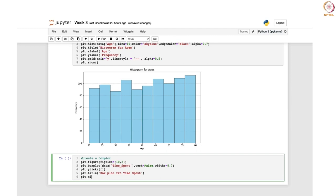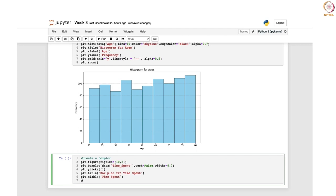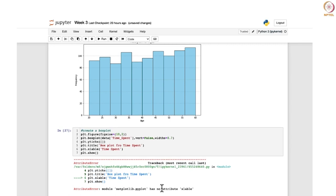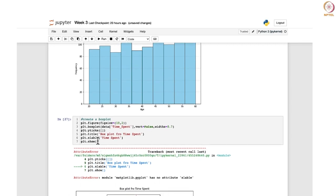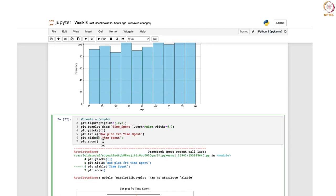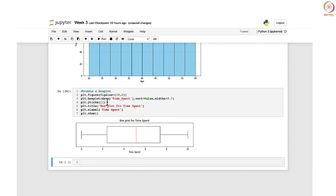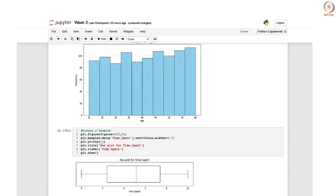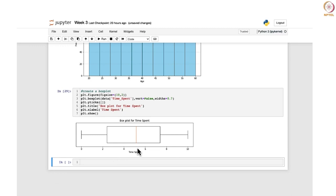Since there is no y-axis, we just need the label for the x-axis, which we mention as 'time spent'. Finally, let us display it with plt.show. You now have a box plot for the time spent. By looking at it, you can see that the median time is somewhere around 5 hours, and the IQR — the spread from Q1 to Q3 — goes from around 2.5 to about 7 point something. This is how you create your box plot.